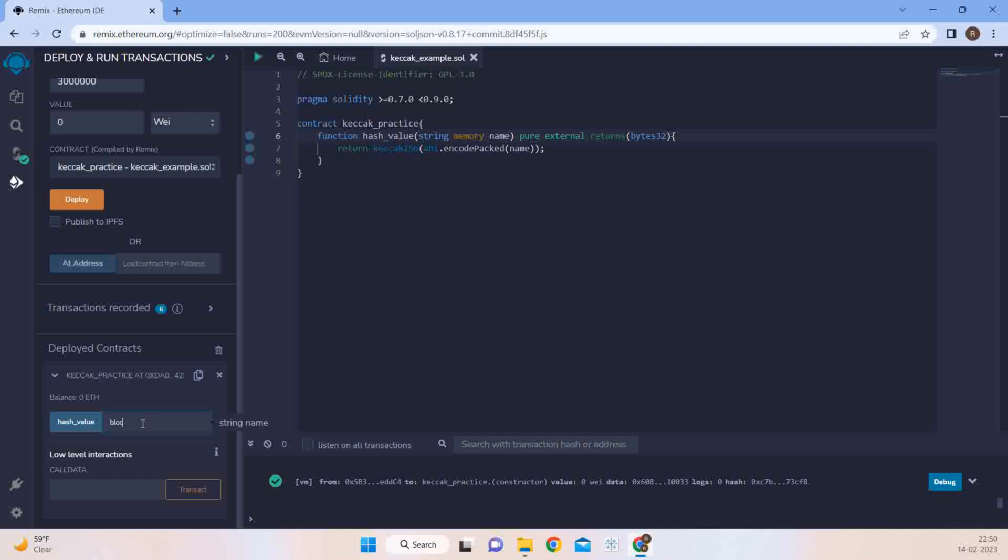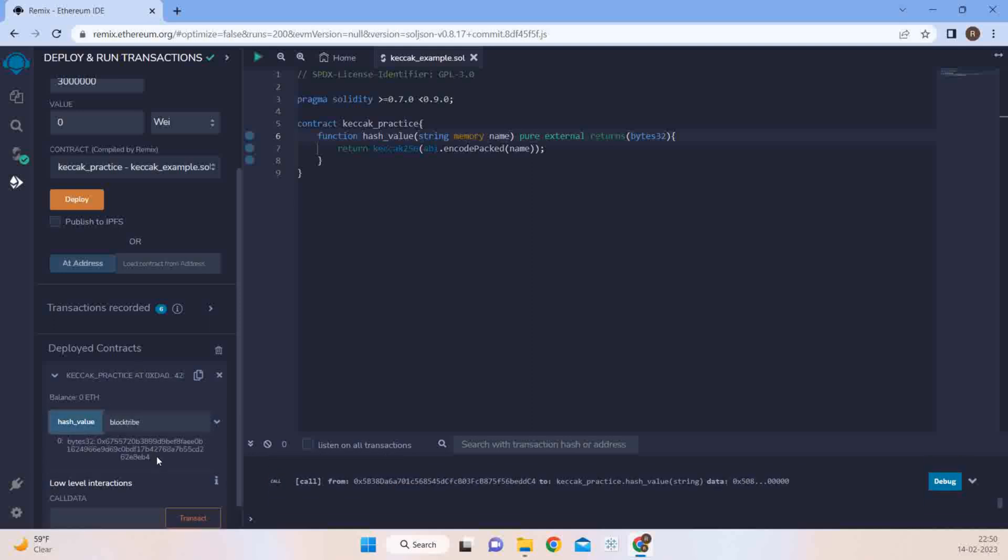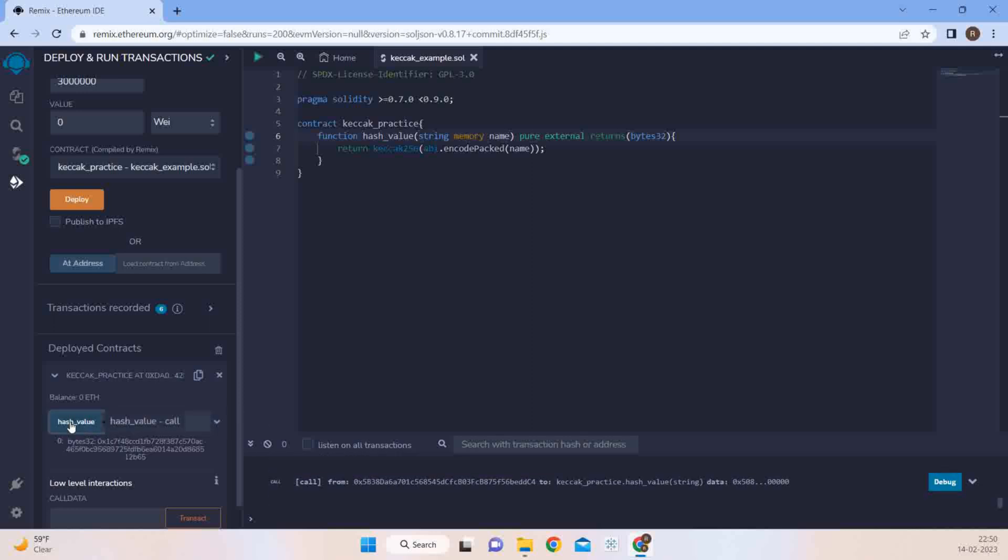So we say BlockTripe and we'll try to run this. So we get a hash which is of bytes 32. And now similarly if even if I make a small change into this and make it as Tripa instead of the E I make it an A and get the hash value, you see a drastic difference between the hash. So this is how Keccak 256 algorithm works.